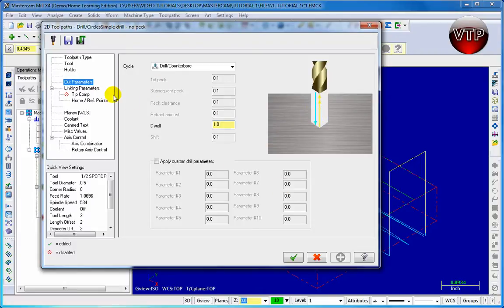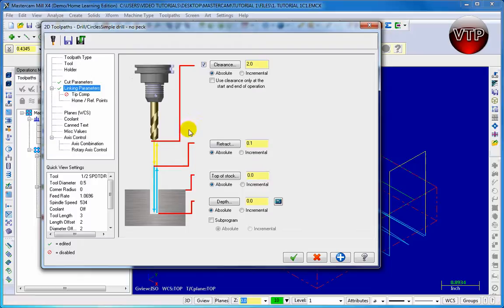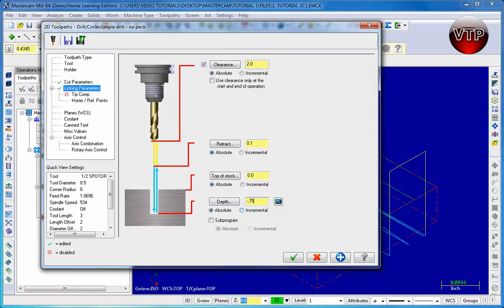When we're done with that, go to Linking Parameters. For that you want to make sure the clearance is checked - you always want to make sure the clearance is there. And you want to go down here to Depth and make sure you have about negative 0.75. Remember in that area we're already drilled down half an inch, so if you chose half an inch the drill is not going to quite reach the surface. Make sure you have negative 0.75 chosen.